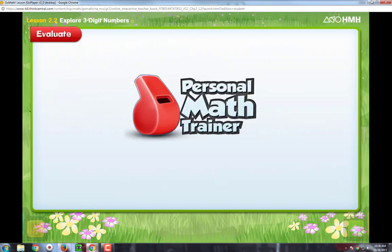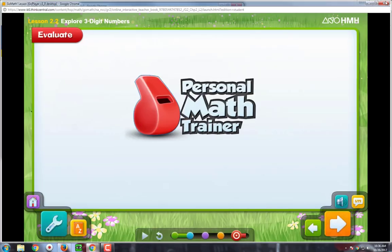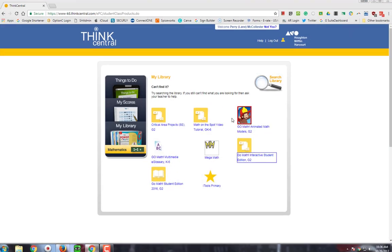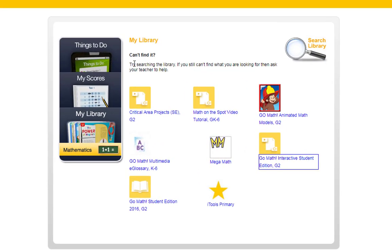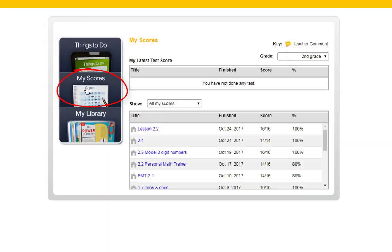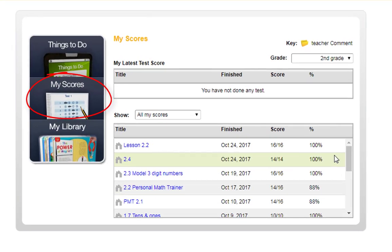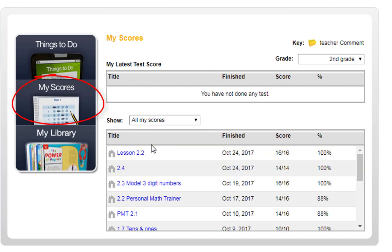Next, I want to look at the My Scores section of your student's ThinkCentral, right here. If you click on My Scores, you can see the lesson that your student has completed, the date that they completed it, their score, and their percent.